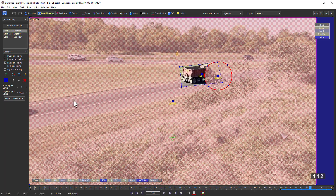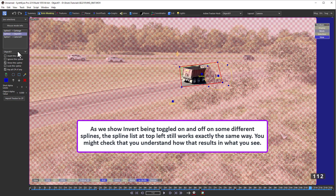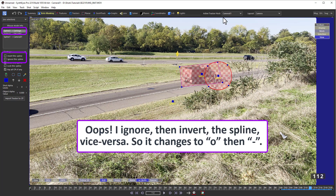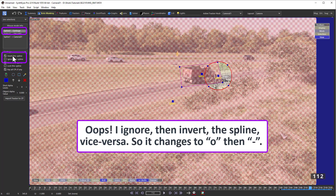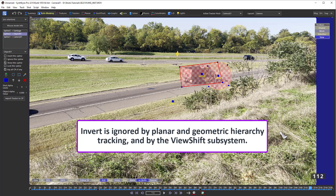When you invert a spline, that means blips that are outside the spline are considered to be inside, and blips inside are considered to be outside — that's just switching white and black in a map, though again there isn't really a map. When you invert a spline, the plus sign changes to a minus sign in the spline list. If you ignore it, it turns to a little 'o'. Keep in mind that inverting layers shouldn't really be necessary — in every case, you can take a stack of splines that uses invert and change it into a slightly different, likely simpler stack that doesn't use invert. Also, at present, the invert setting is ignored by planar and geometric hierarchy tracking, and by view shift if you're using roto splines with those subsystems.